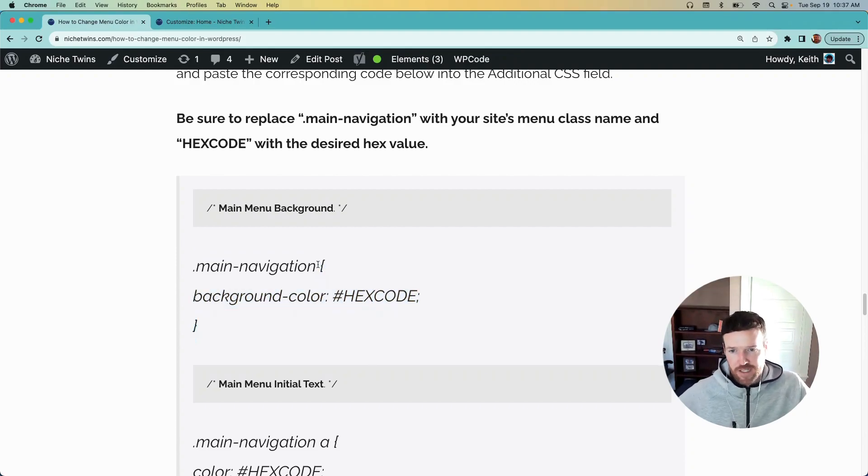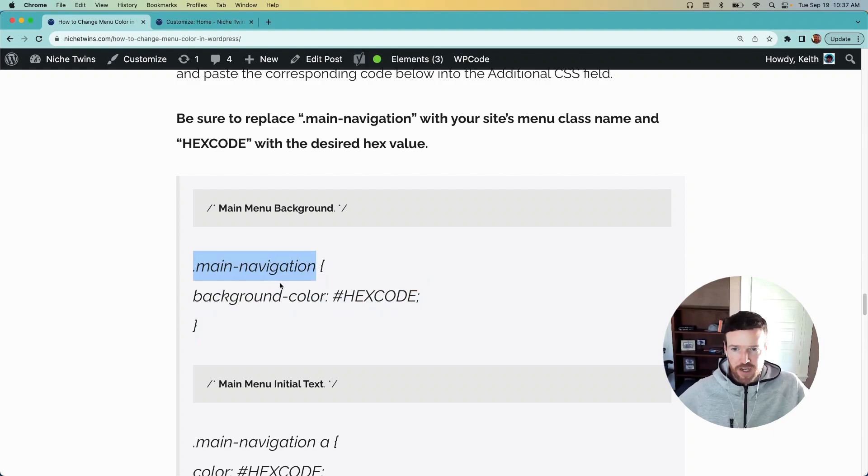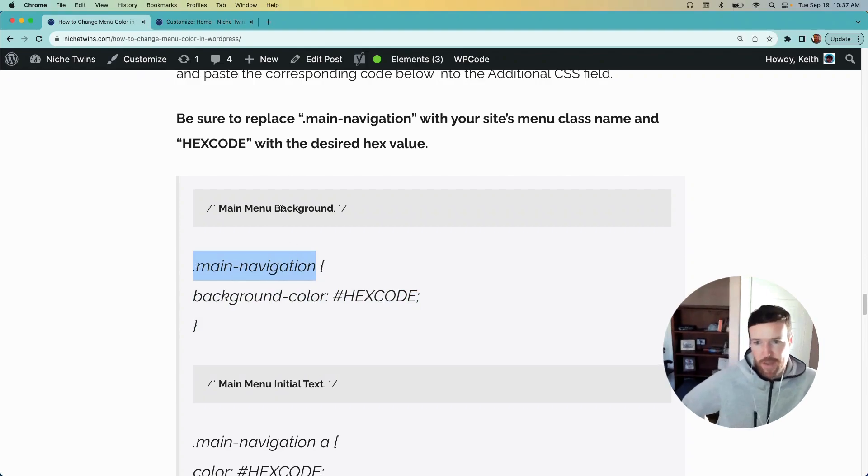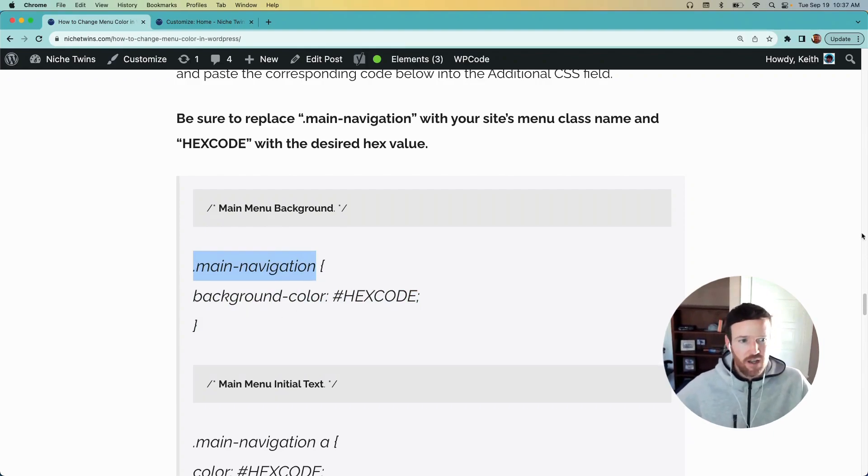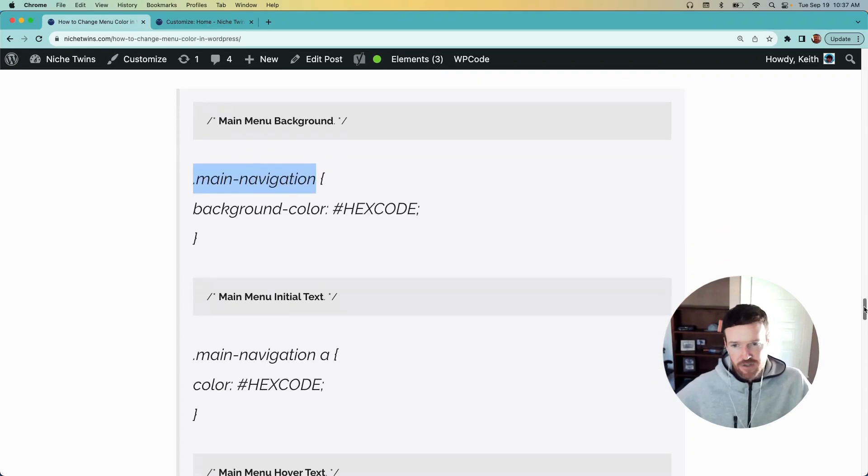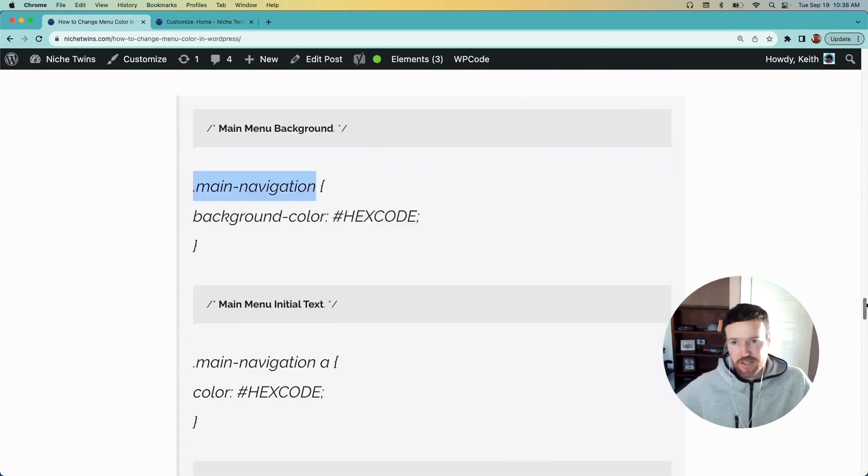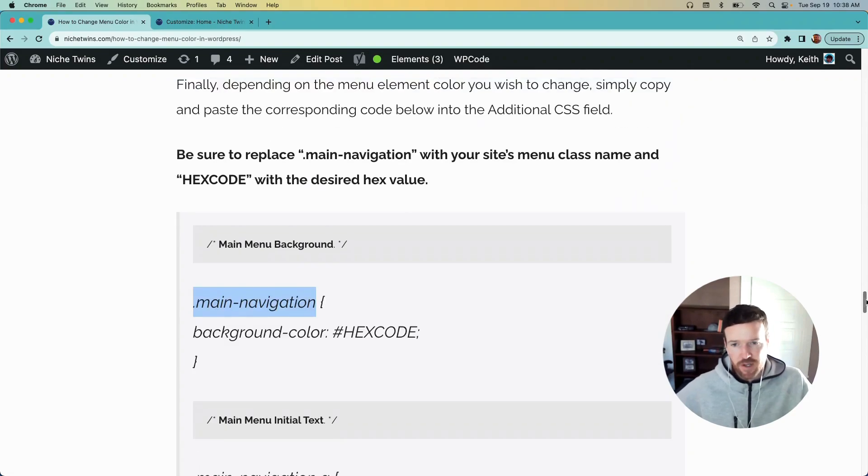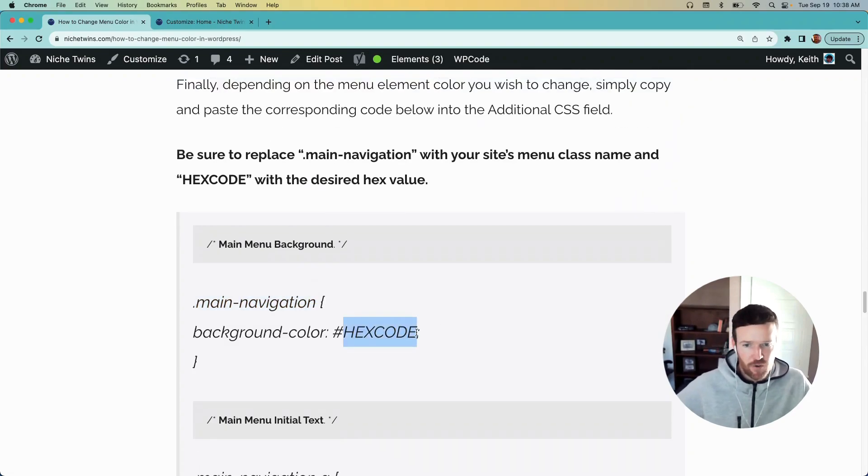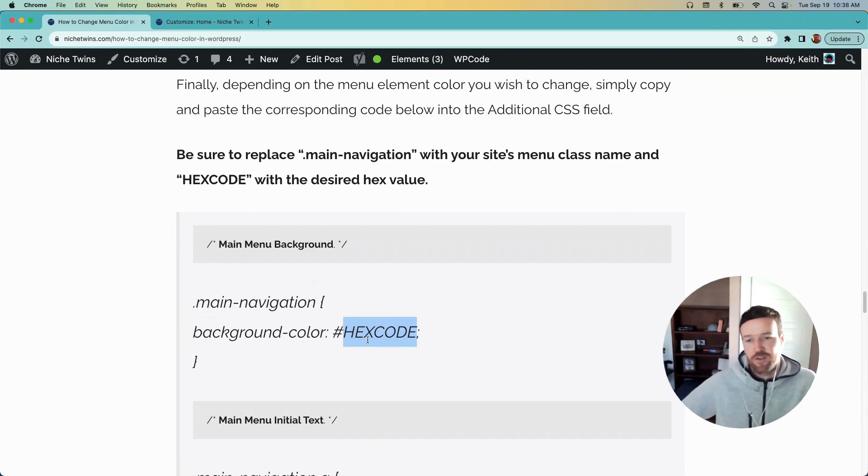Your class name may be different, so you'd plug and play that here. And then if you want to change the main menu background, you'd use this line of code, and then underneath is the initial text, and then also the hover text. You can change all three. The hex code that's listed here, you also need to replace this with the hex value of the color you wish to change to.